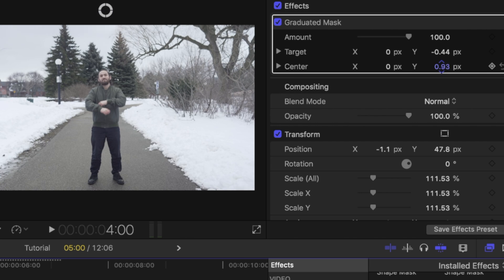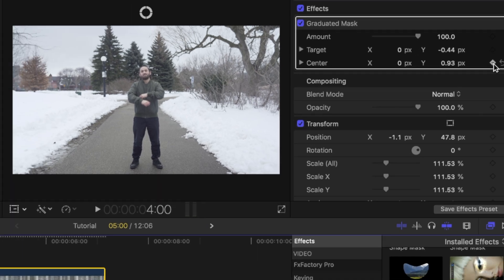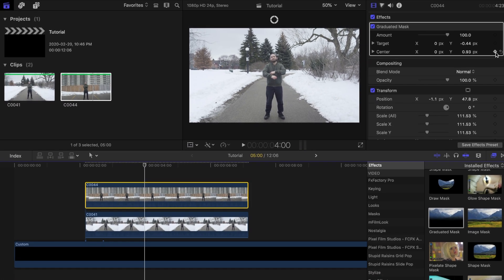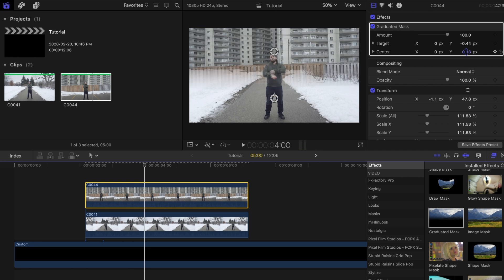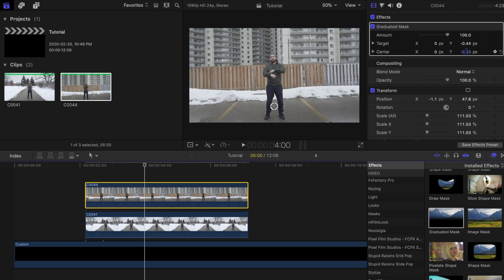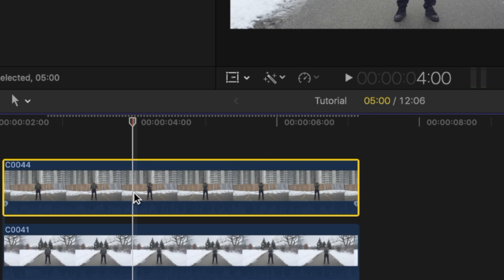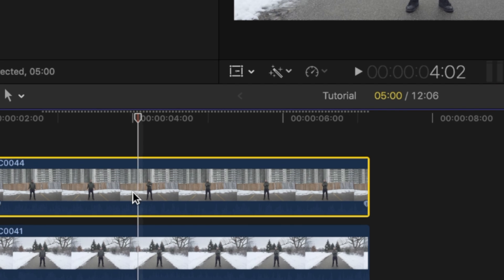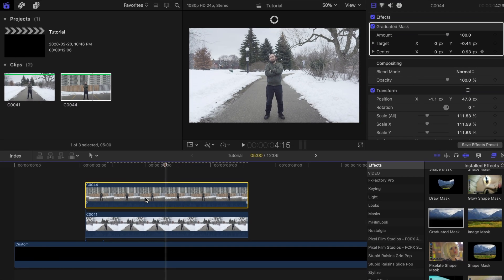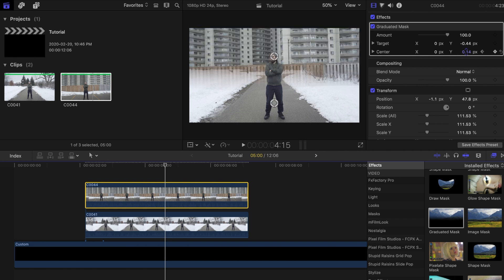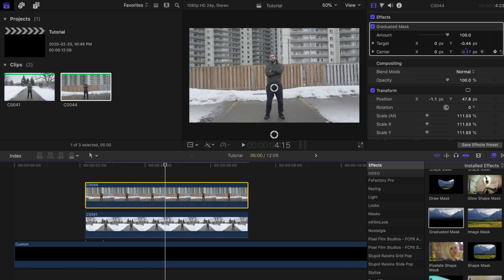I did it this way since I want the transition to start from the top. If you want to start from the bottom, then just lower the number in the y-axis instead. Now move about 10 to 15 frames using the right arrow key, and then change the number of the y-axis again until it fully reveals the clip behind it. Now it should look something like this.